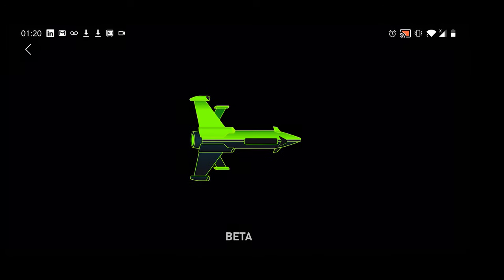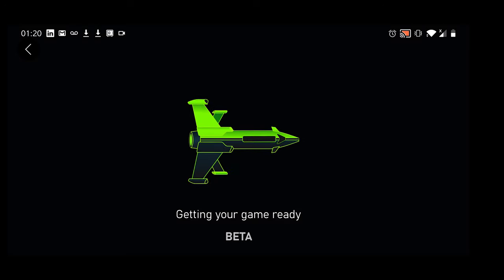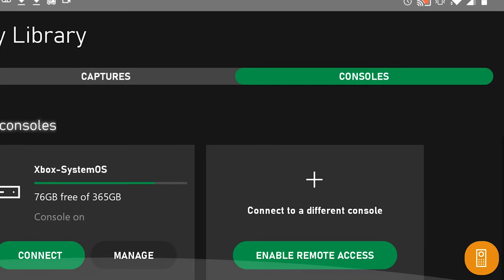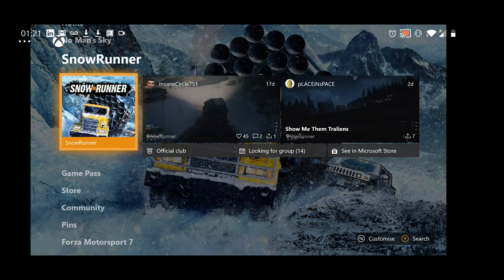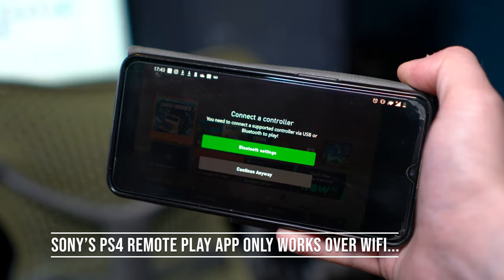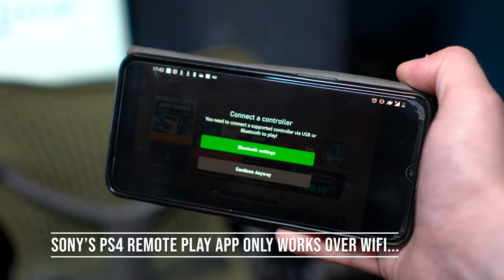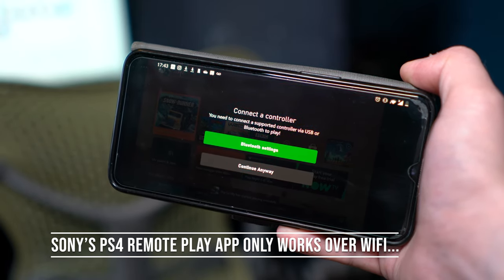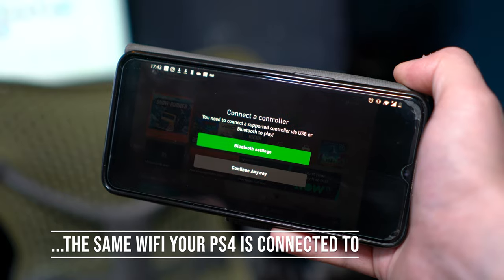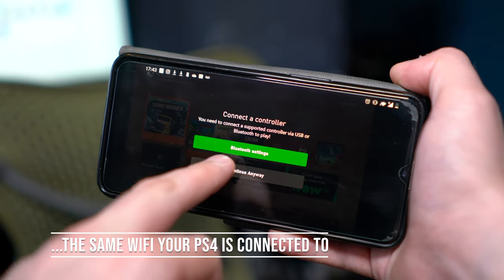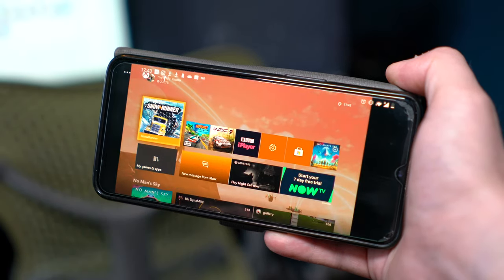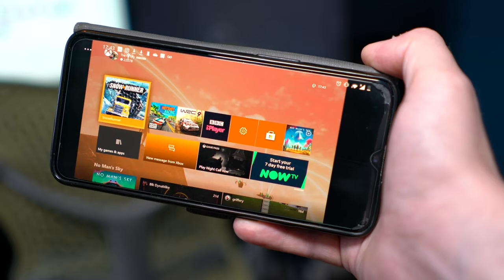Hit enable and that will let you remotely connect whenever you want. If you have another Xbox One console you want to add, you can swipe right and add it here — the same process applies. If all went to plan, you should now see your Xbox One dashboard on your Android phone. If not, ensure your console and smartphone or tablet are connected to the internet, which can be a WiFi or data connection as previously mentioned.